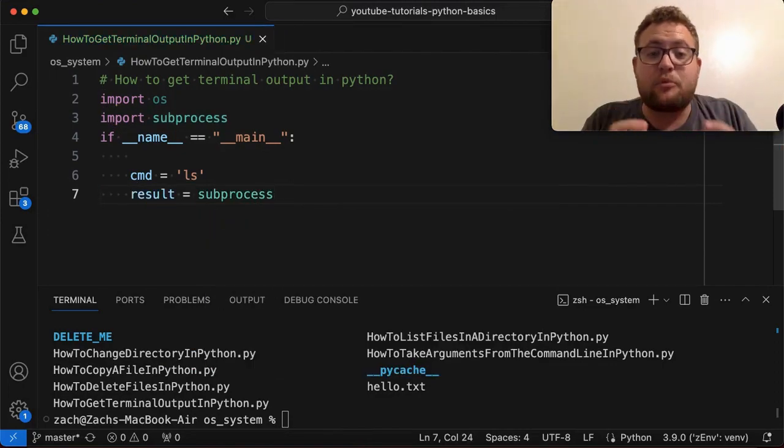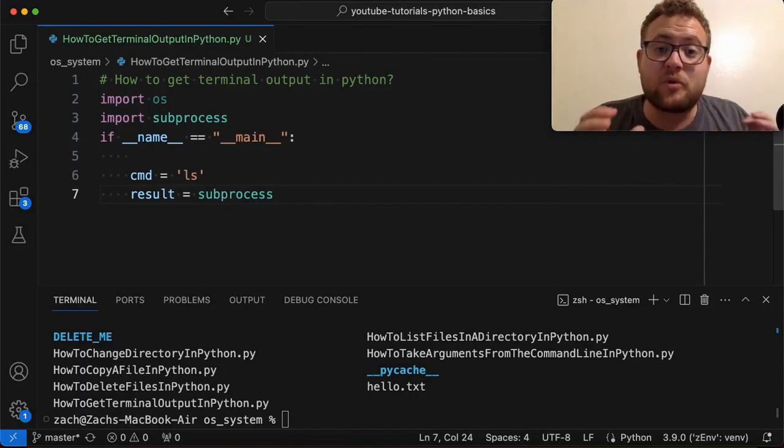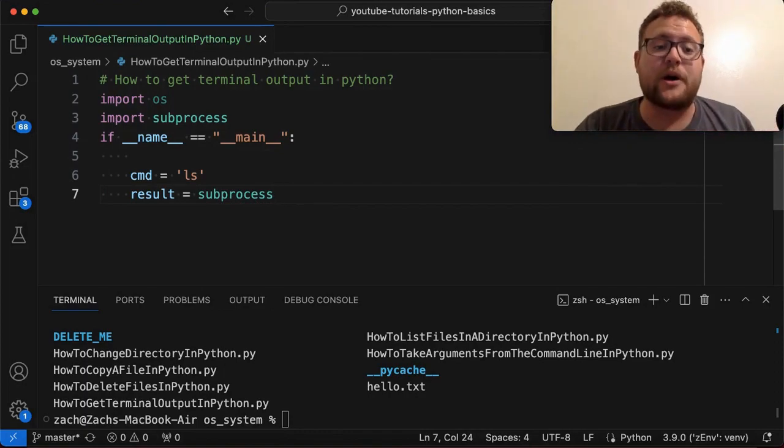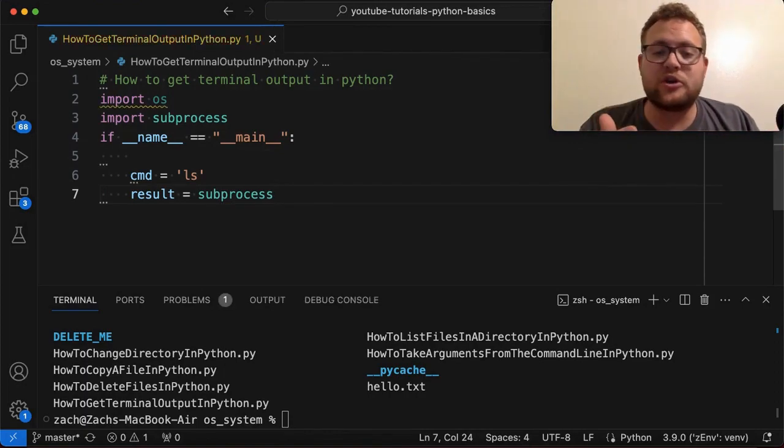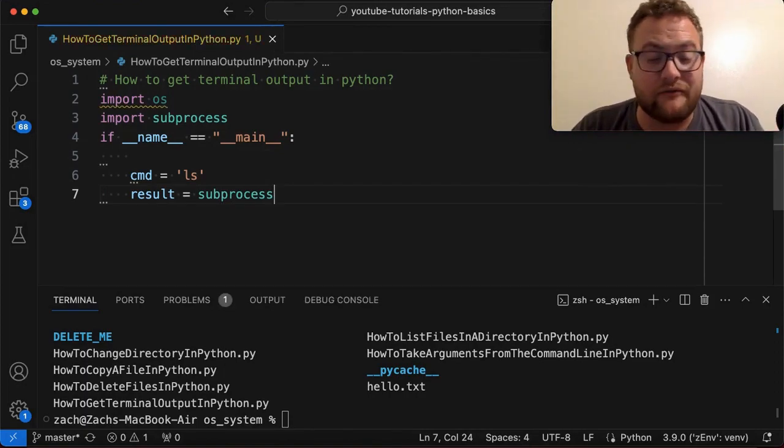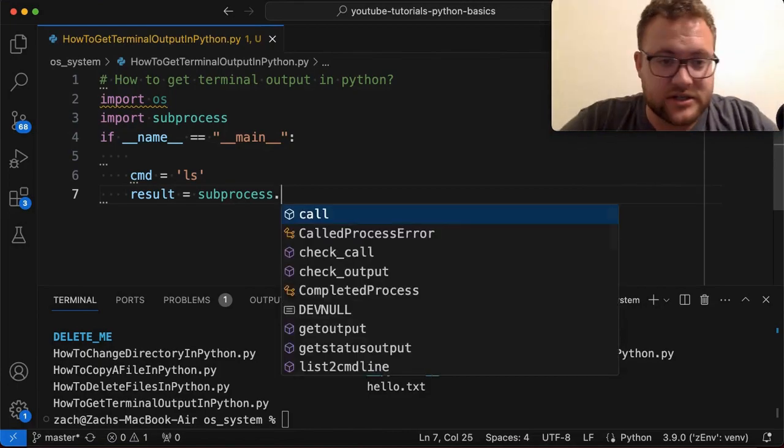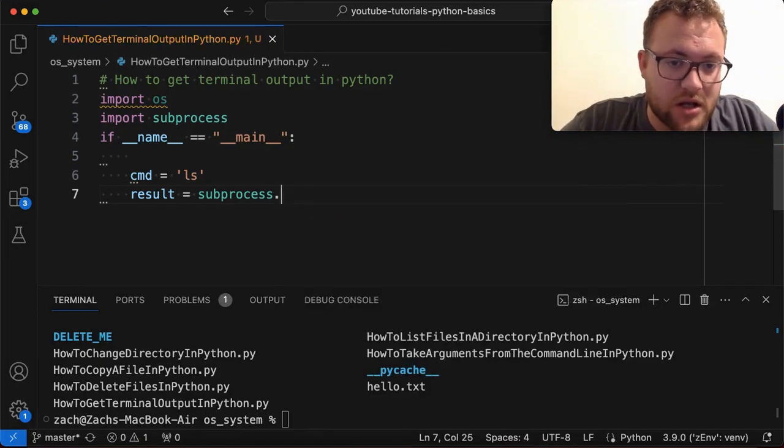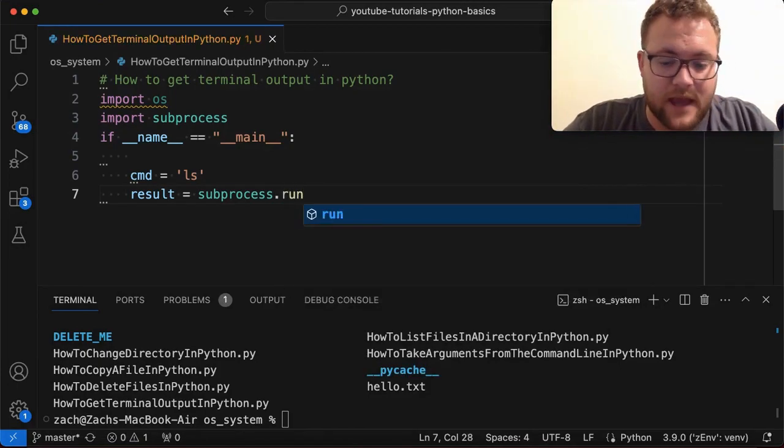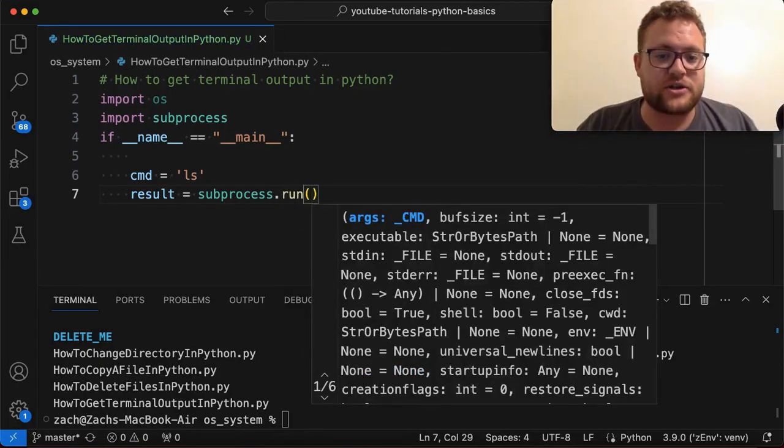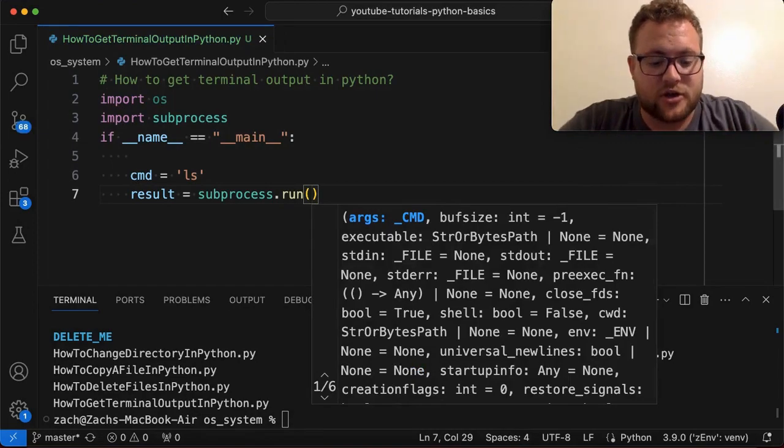and I'm going to say subprocess. Now, even with subprocess, there's multiple ways to capture output. However, I'm just going to use one. I think it came out with Python 3.5. It's called run. So we're going to just say run. And then you're just going to pass in your command.